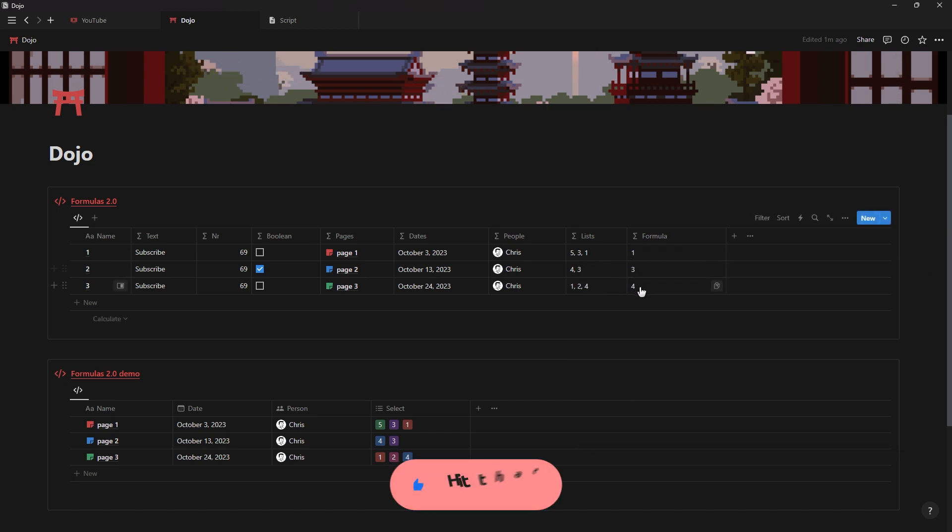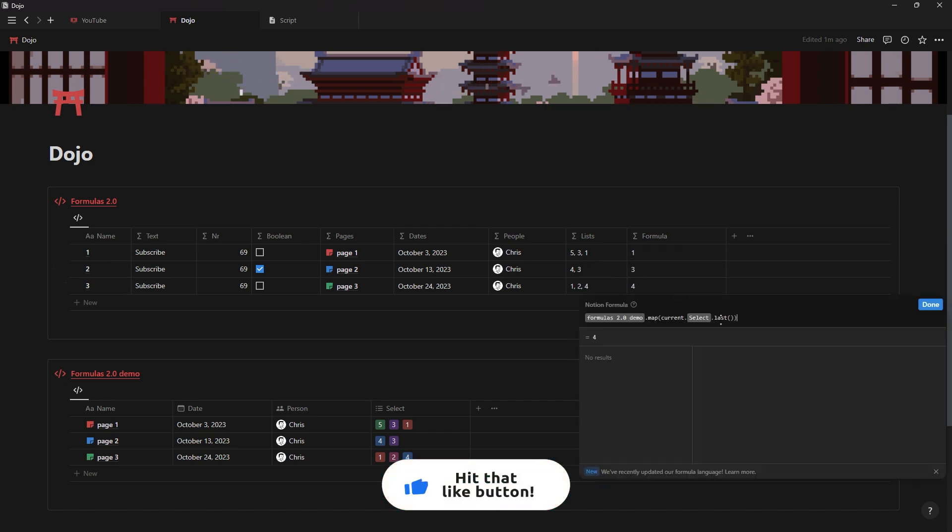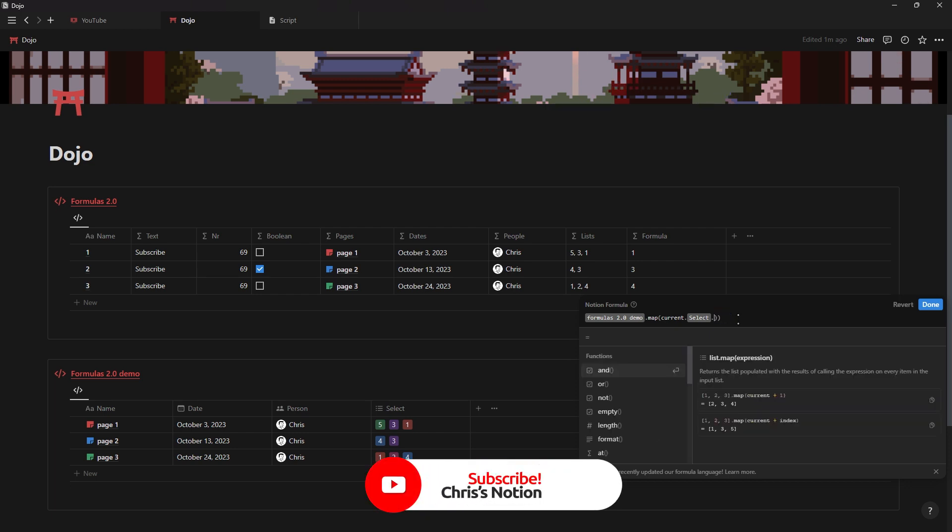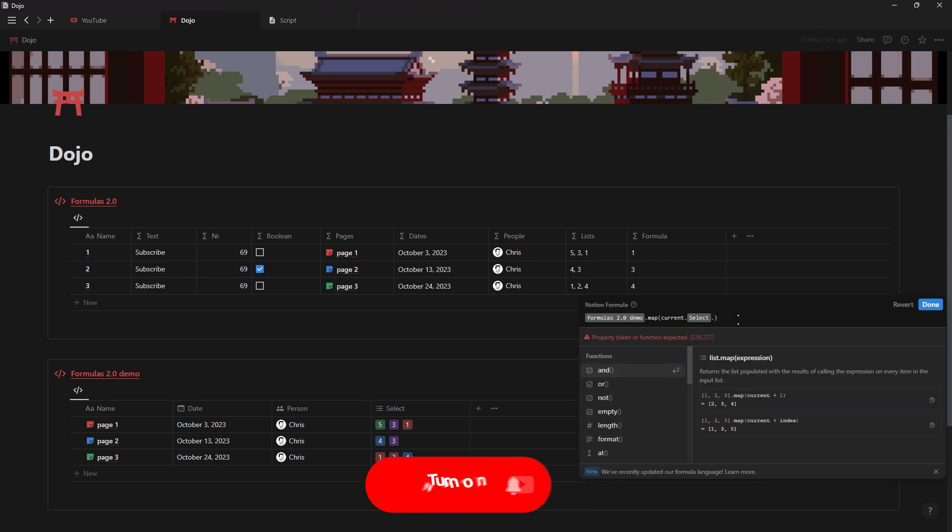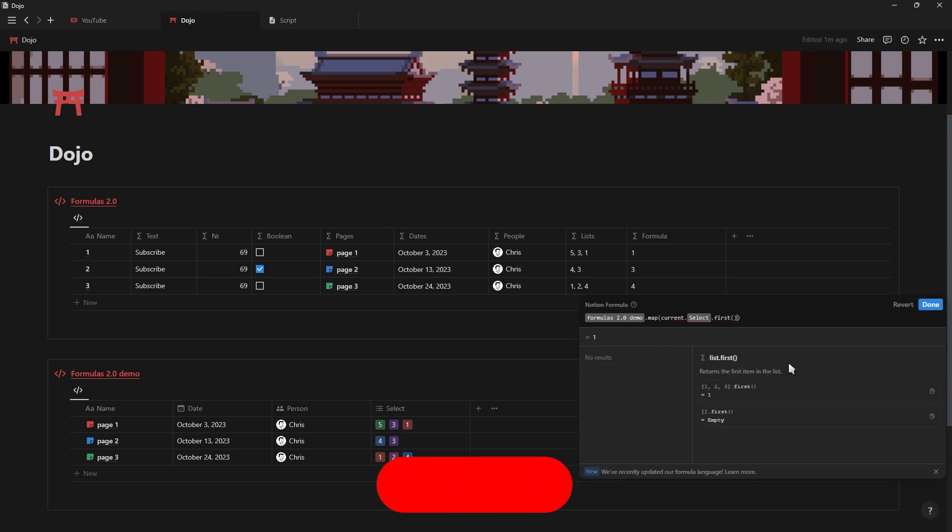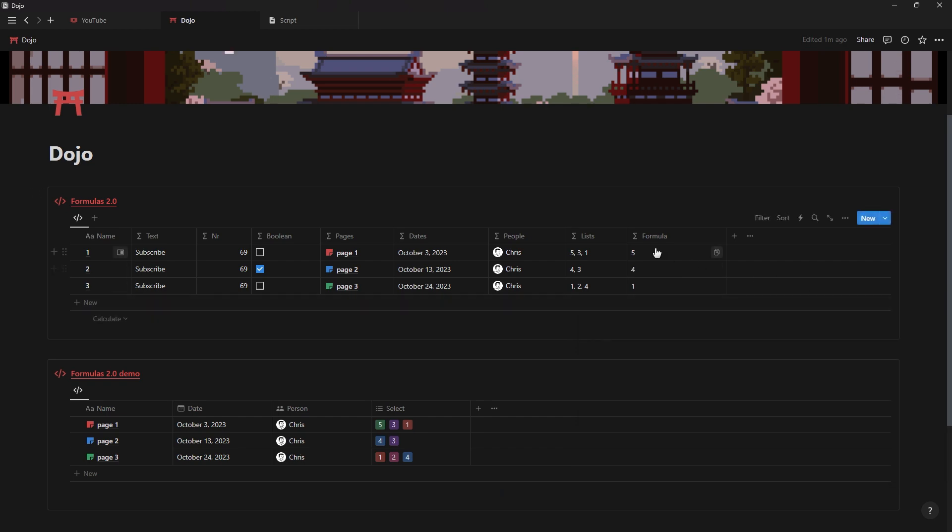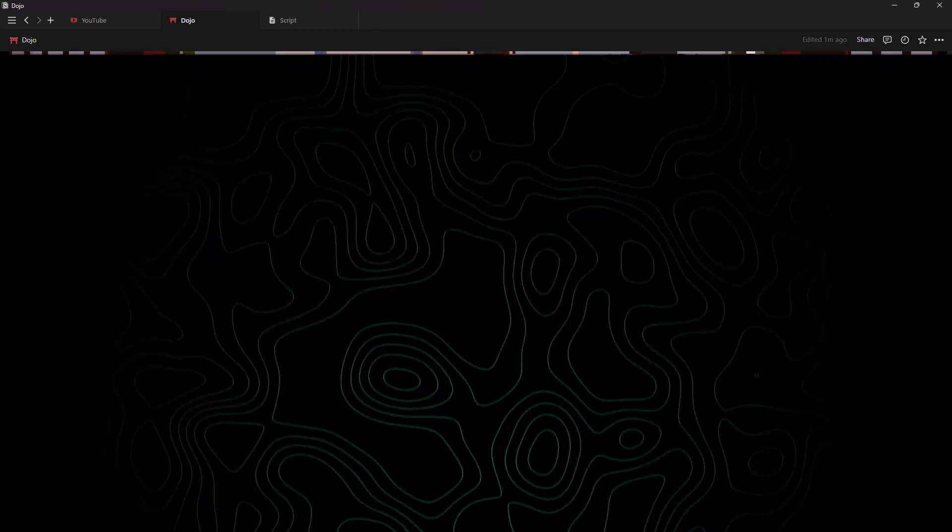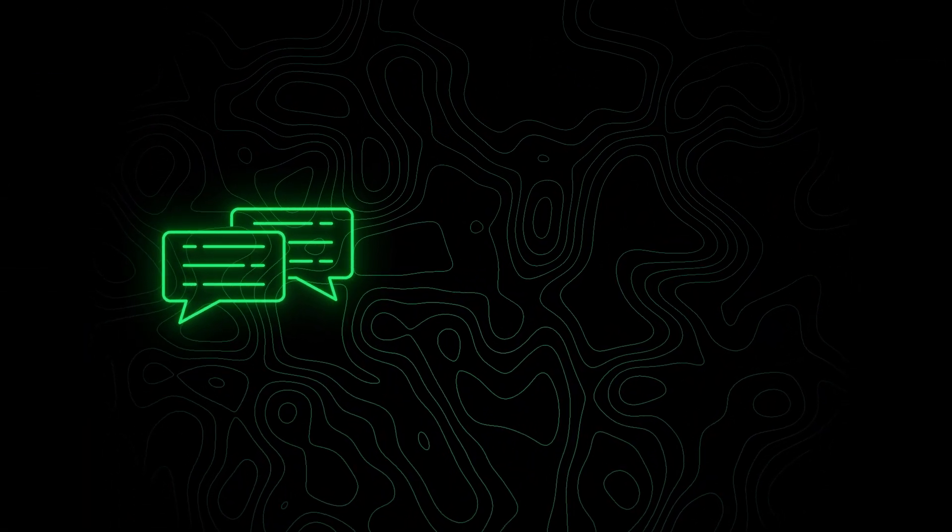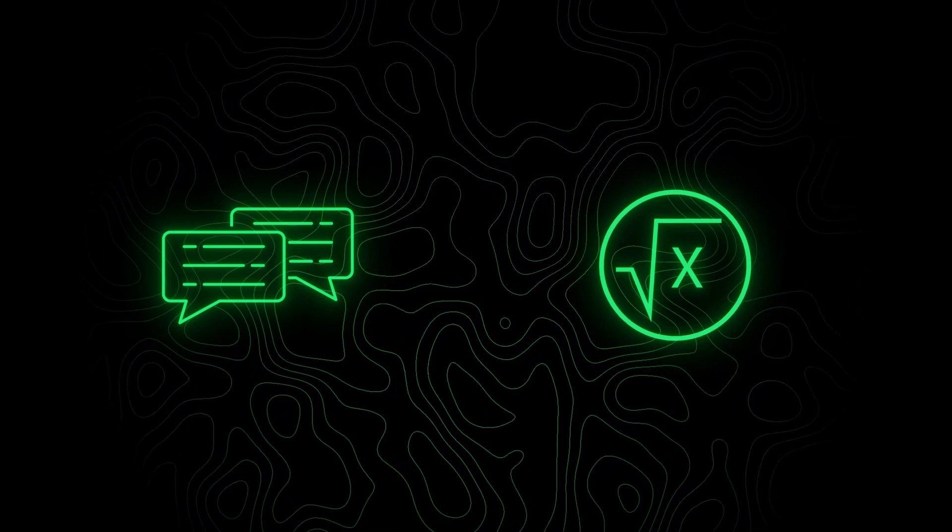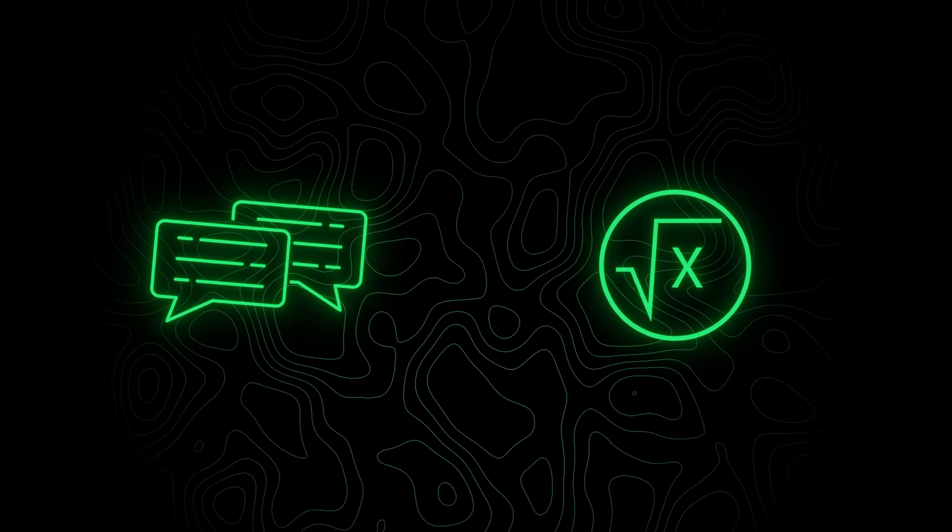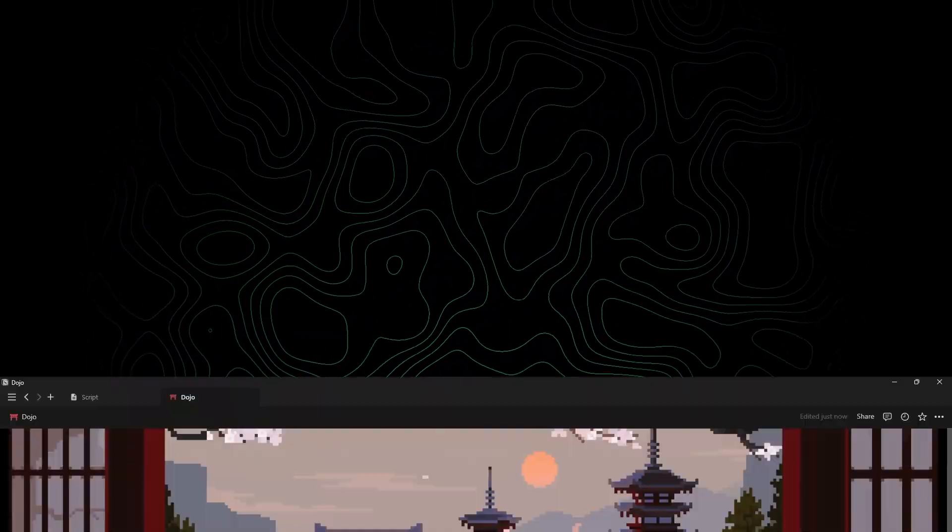There's obviously a lot more to cover for the new formulas as there's a bunch of new functions that's been added and old ones that's been removed but I'll cover everything in the next video depending on how many likes this video gets. Also do let me know in the comments if there is any specific formula that you want me to create and showcase in the next video.